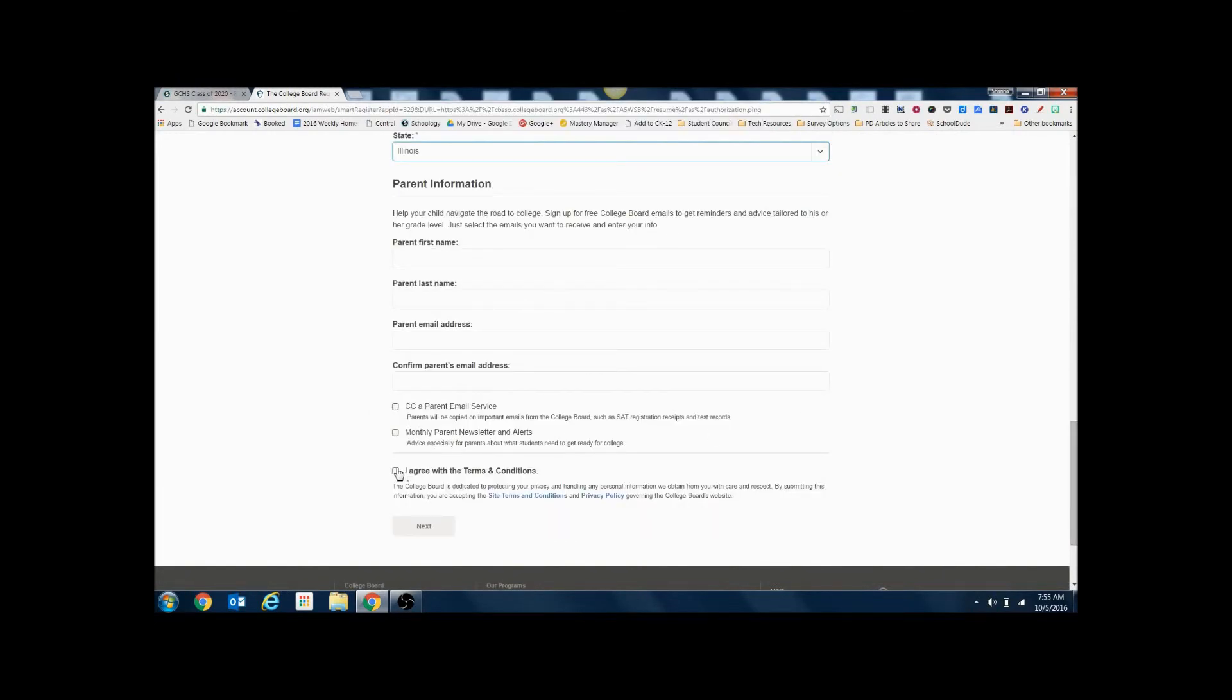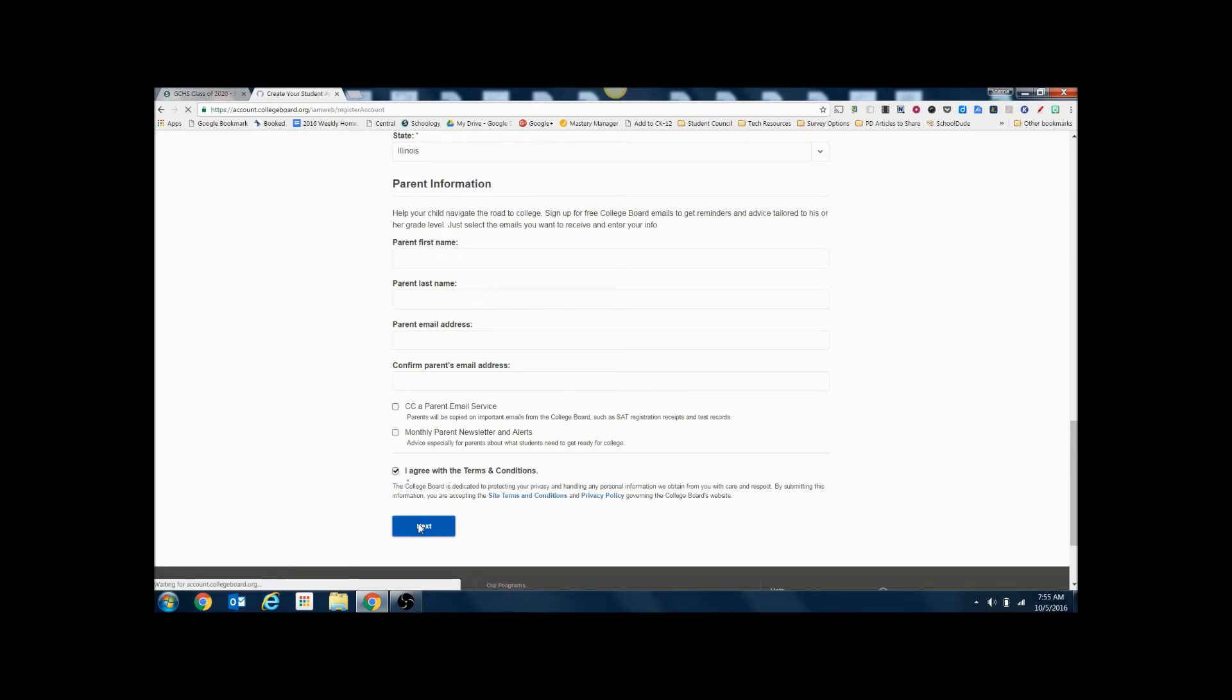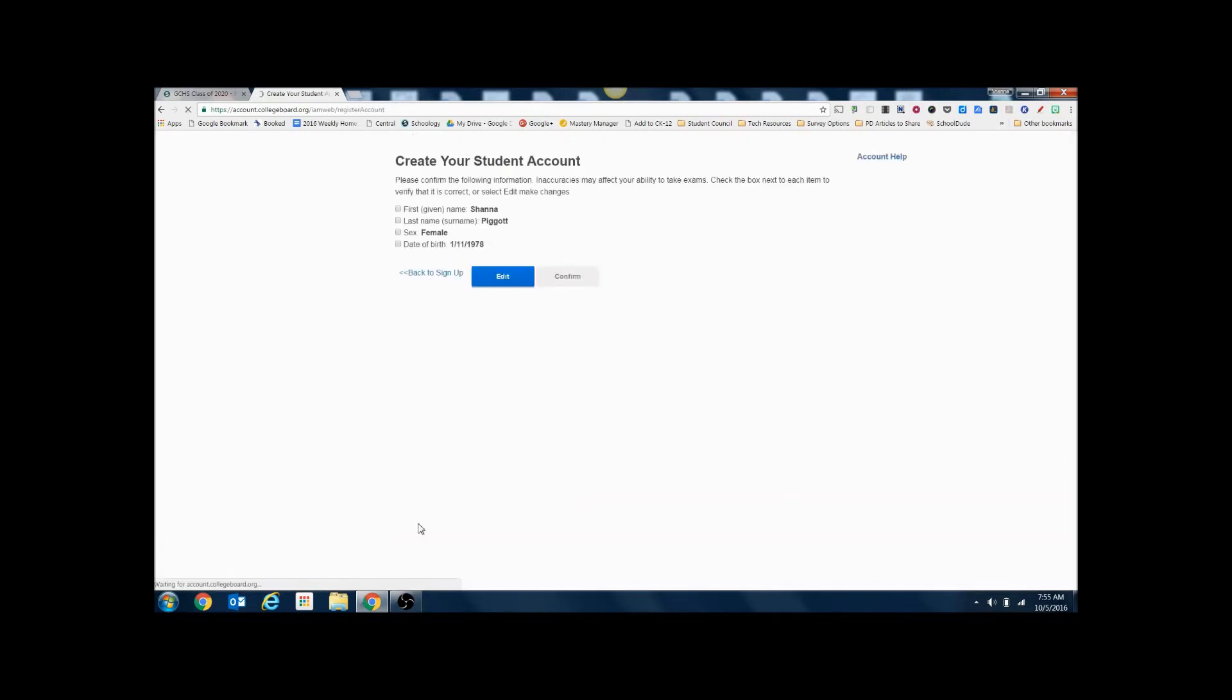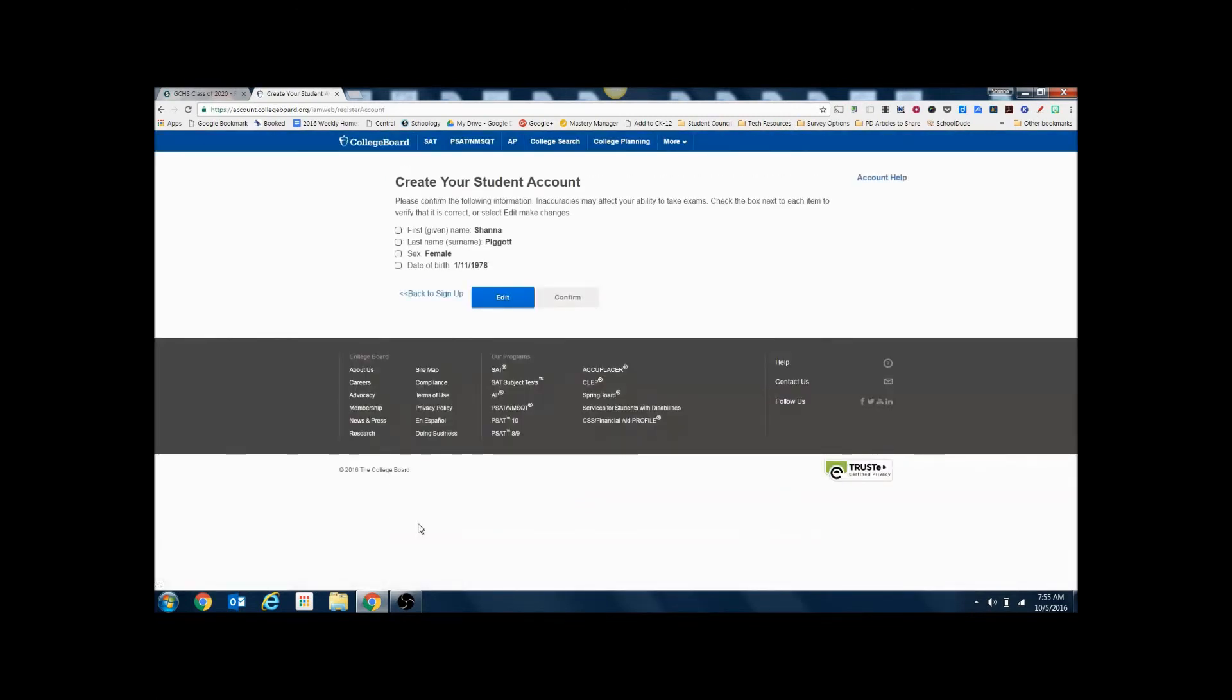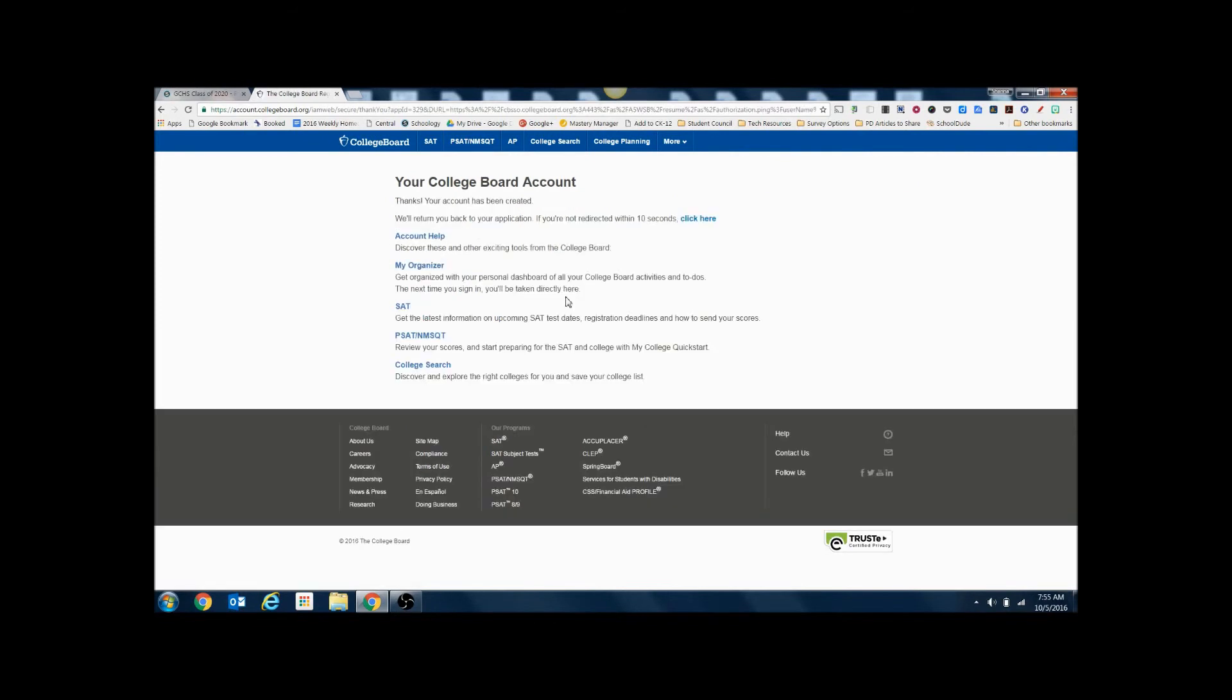Finally, agree to the terms and click next. On this screen it's going to ask you to verify your information. So first name, last name, gender, date of birth. Confirm. And it's going to verify that the account has been created.